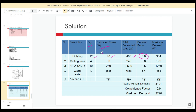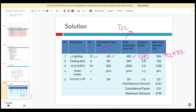For lighting, we assume a demand factor of 0.8, which is 80%. You calculate the maximum demand for lighting as TCL times the demand factor. So for lighting: 12 times 40 watts gives 480 watts TCL, then multiply by 0.8 to get the maximum demand. Then proceed with the ceiling fans: 4 ceiling fans times 60 watts gives 240 watts TCL.